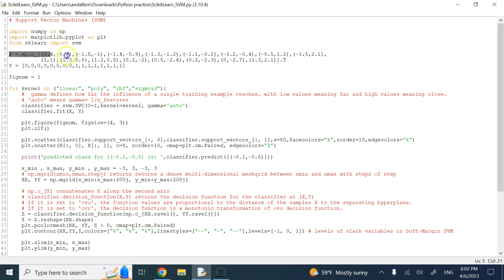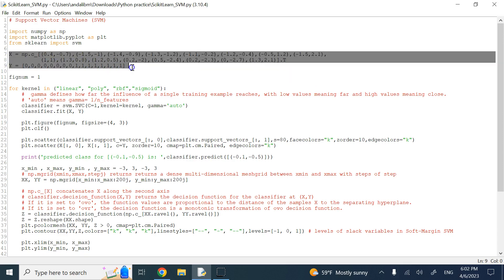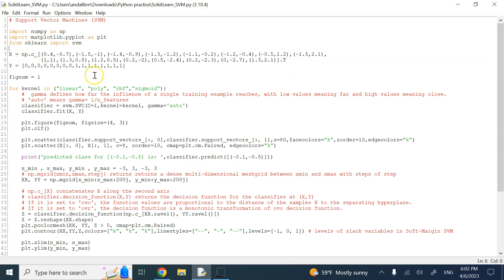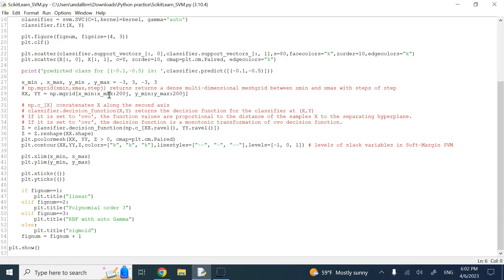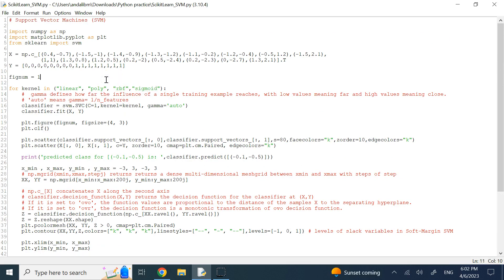Here I have some X and Y data. X contains my 2D points and Y contains the targets. This is a binary classification problem with only two classes, targets of 0 or 1. I'm going to show you how to apply SVM with four different kernels: linear, polynomial, radial basis function, and sigmoid.